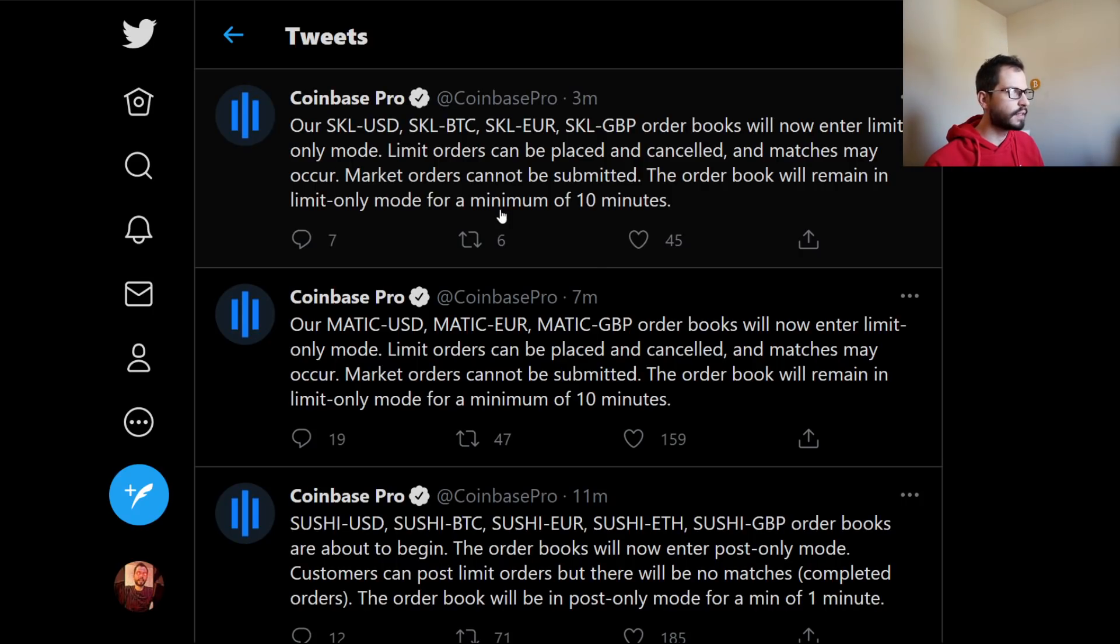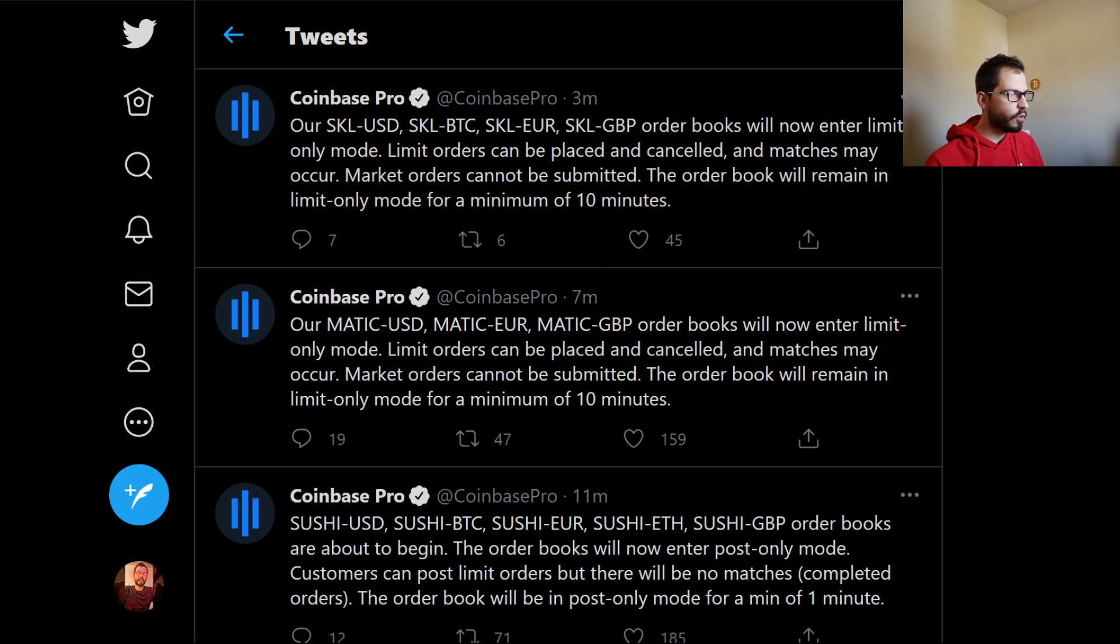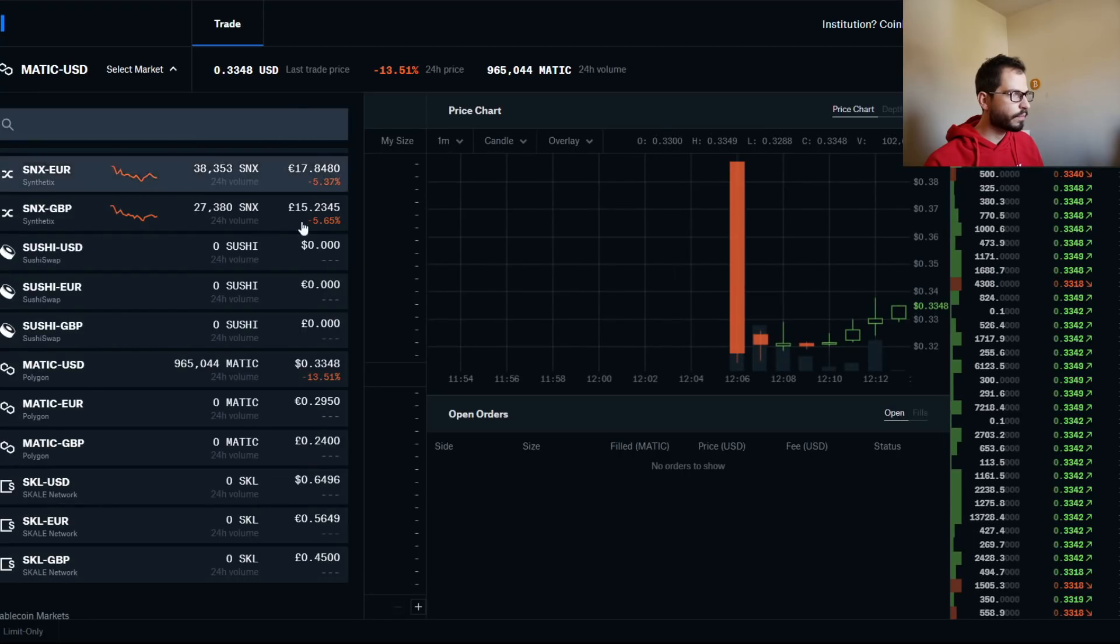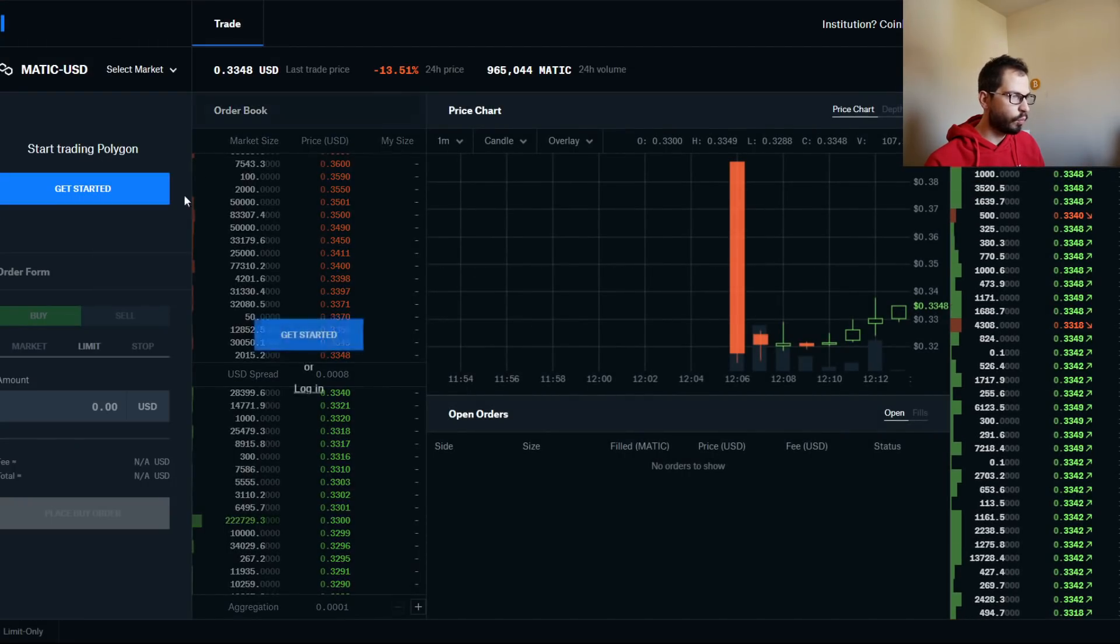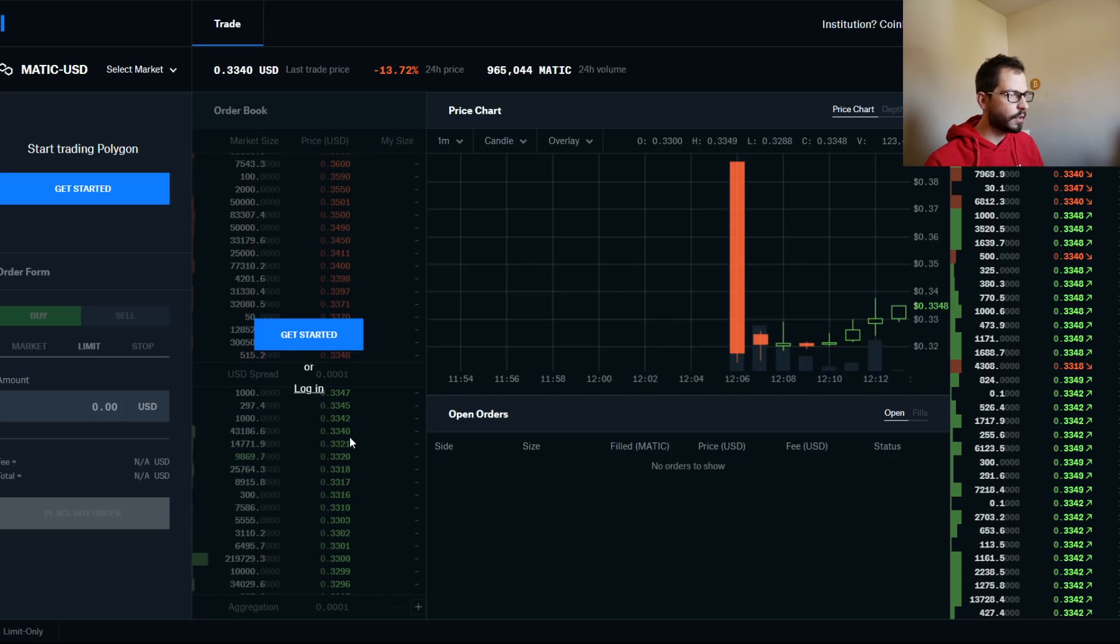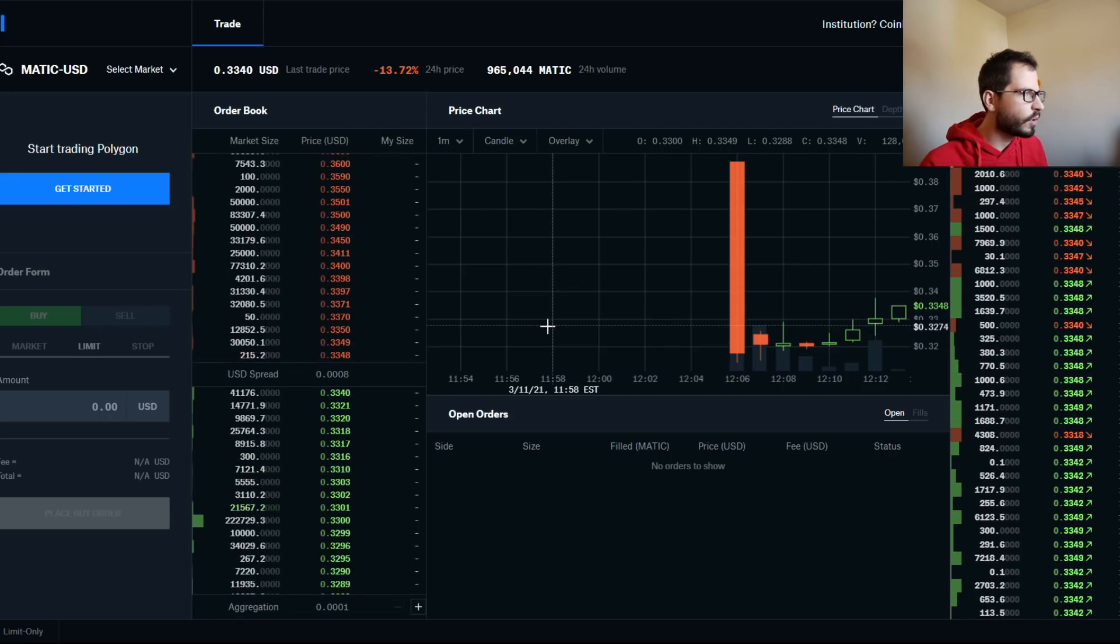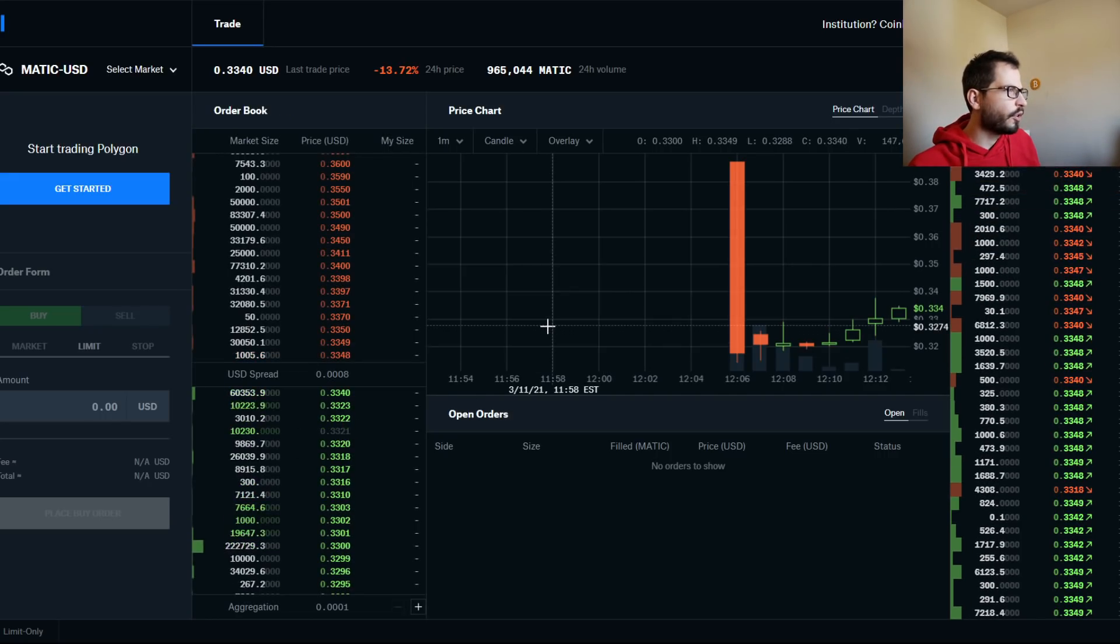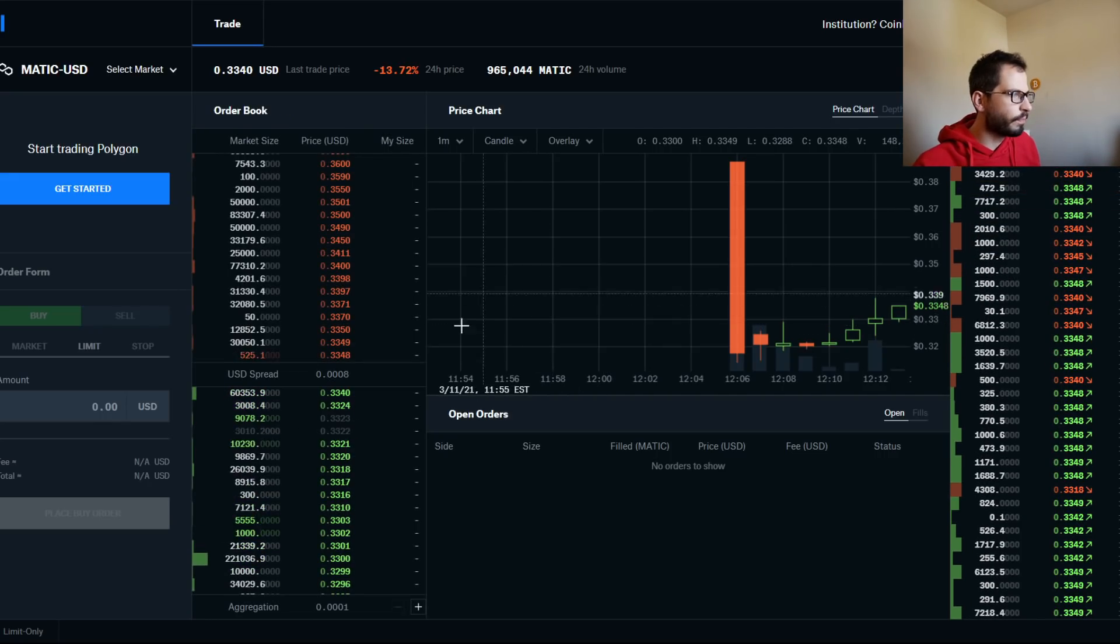I know a lot of you may just like to use market orders, which you can do. But a limit order is when you put the price in here. Let's say you want to buy in at 33 cents even.